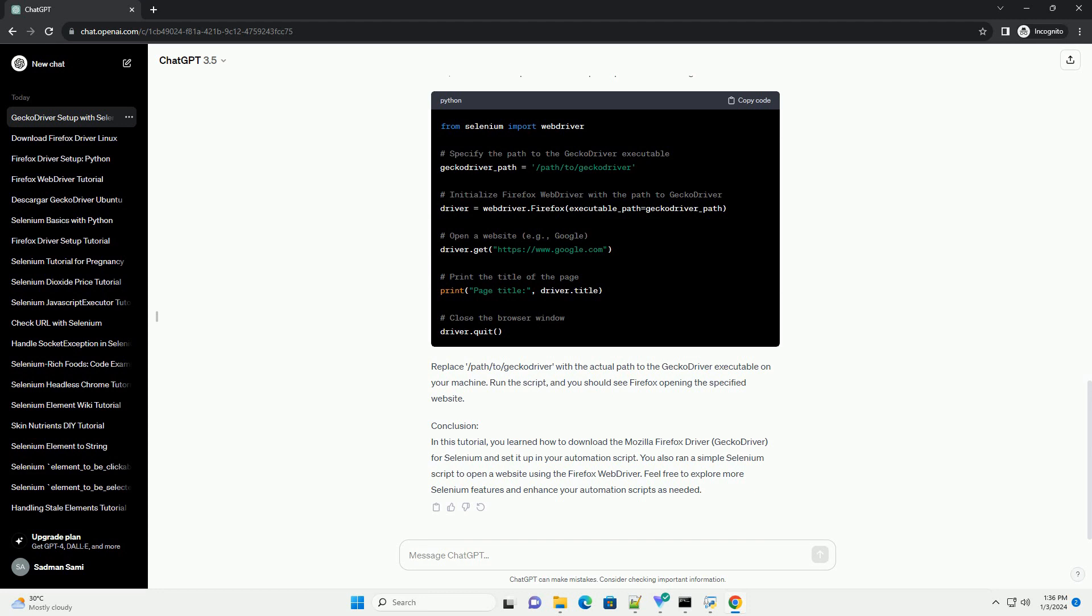Step 3: Set Path to Gecko Driver. To use Gecko Driver with Selenium, you need to set the path to the Gecko Driver executable in your script.